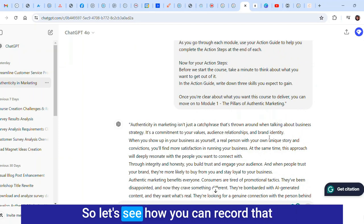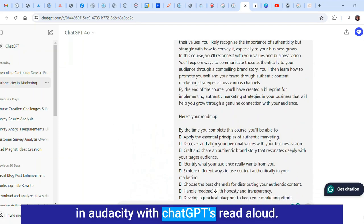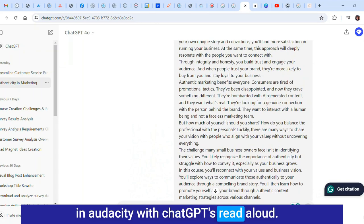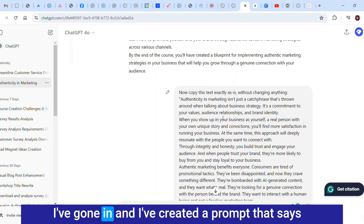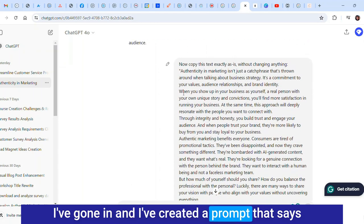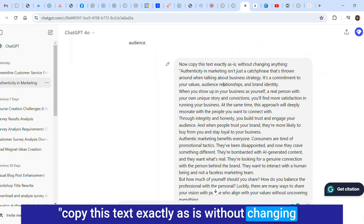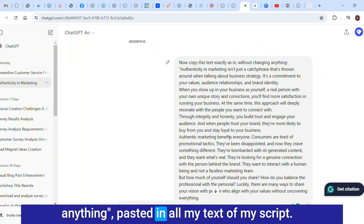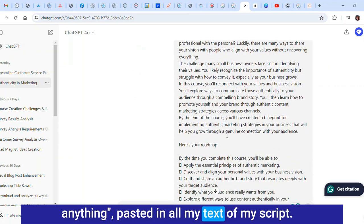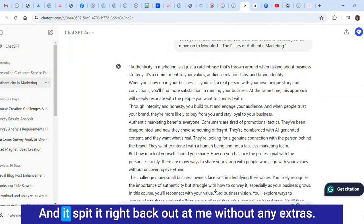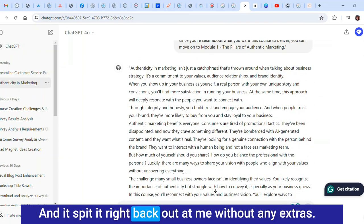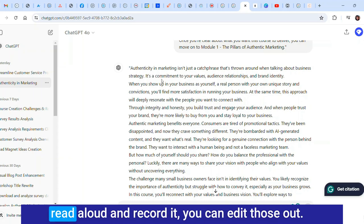But if you don't want to do that and you just want to use a free option to play around with it, you can use the few voices in ChatGPT and have it read it aloud and you record it in Audacity. Let's see how you can record that in Audacity with ChatGPT's read aloud.